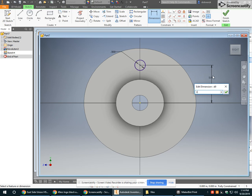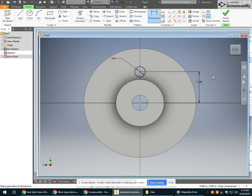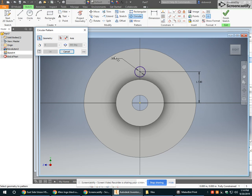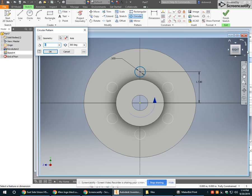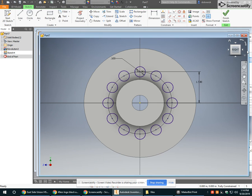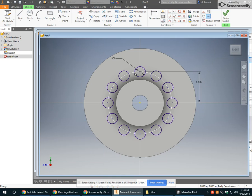Let's say 1.5 inches. When I use the circular tool, I select my geometry, select my axis, and how many holes I want. And it will evenly space those bolt holes.